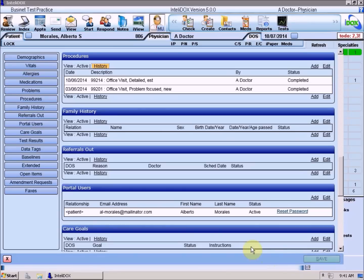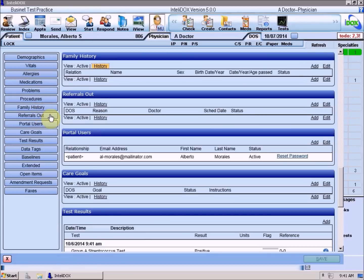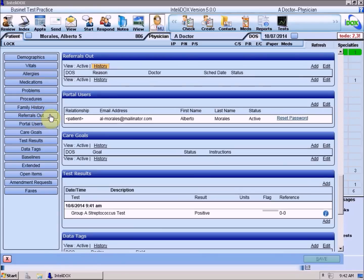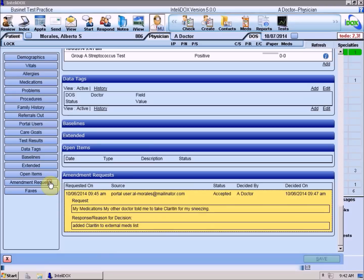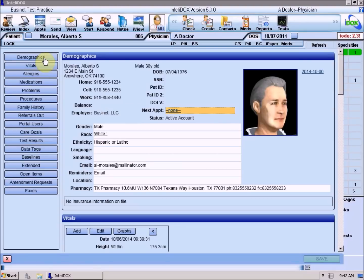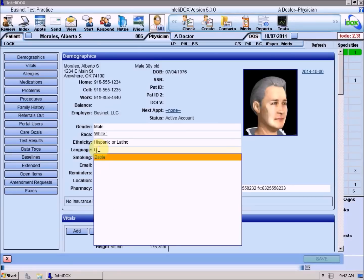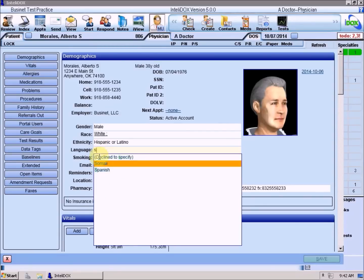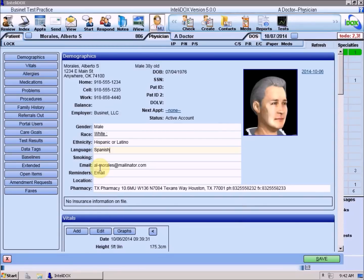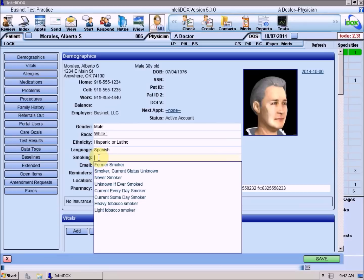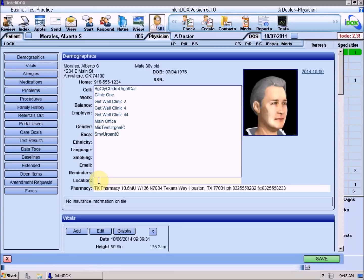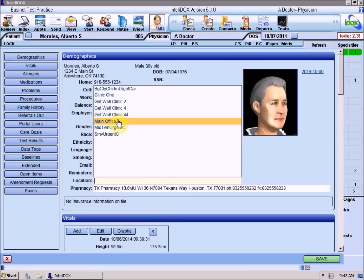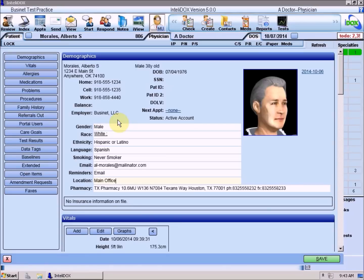The sections that have just been added for Meaningful Use Stage 2 are Family History, Referrals Out, Portal Users, Care Goals, and Amendment Requests. We've also made some small changes in other sections. Let's jump back up to the Demographics section at the top of the Summary screen. The Language field supports several new language options. You'll see a few new options for setting the patient's smoking status: Heavy Tobacco Smoker and Light Tobacco Smoker. There's also a new Location field. If your practice has multiple physical locations, you can use this field to record which location this patient normally uses.